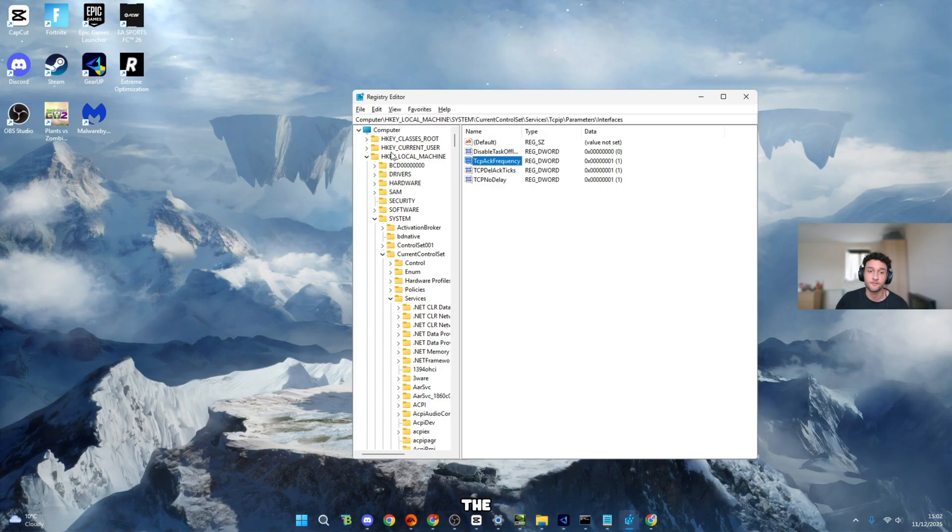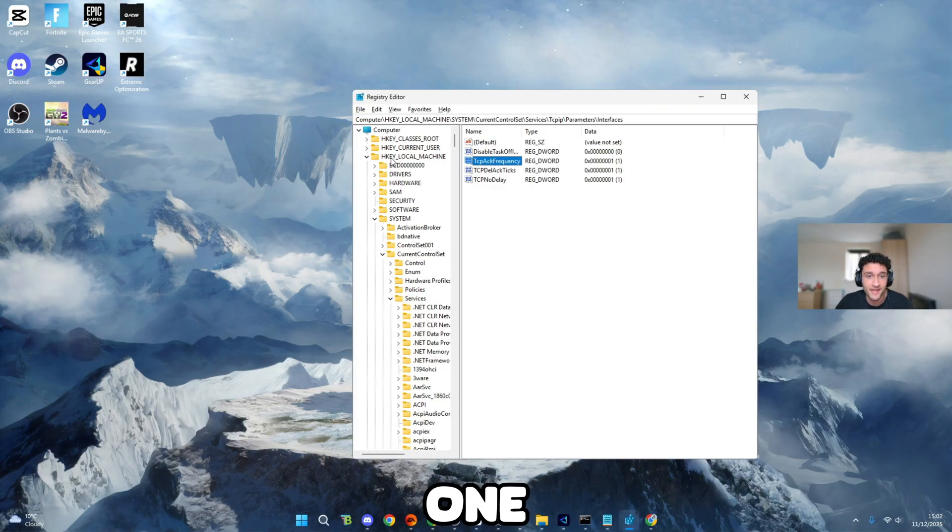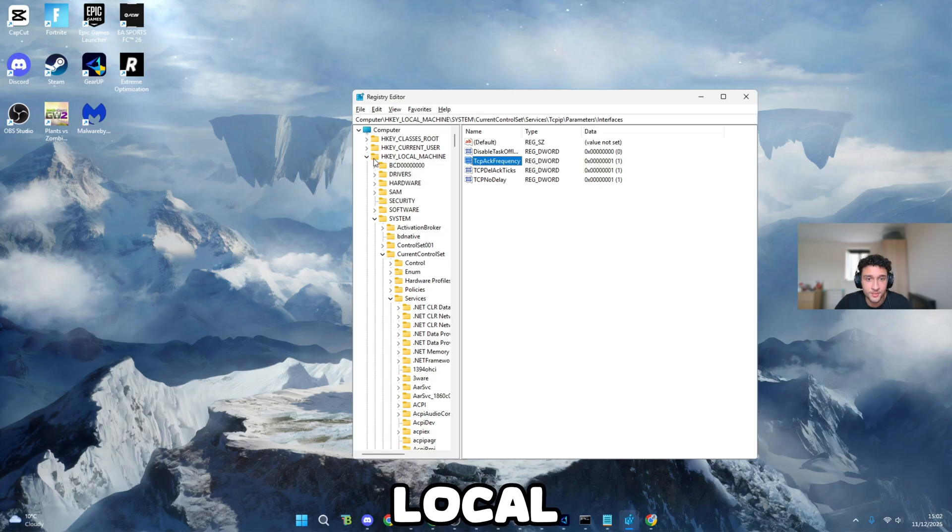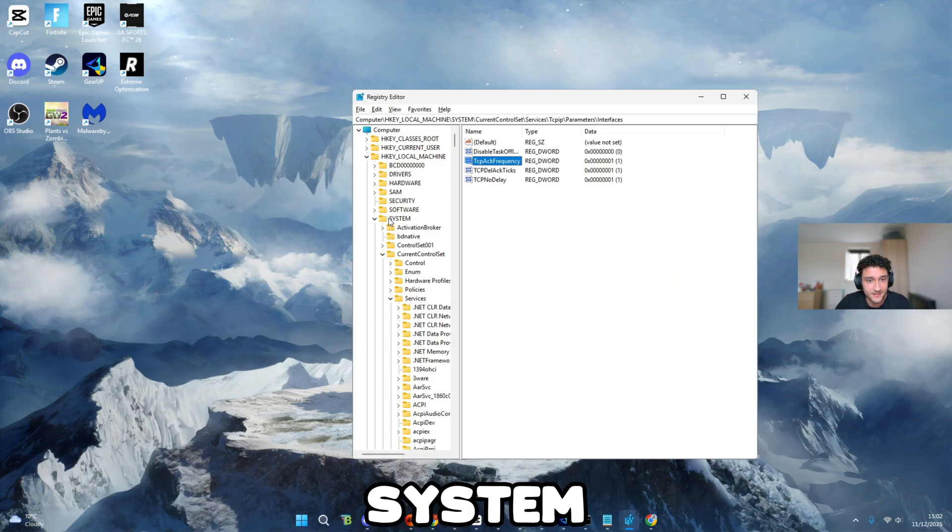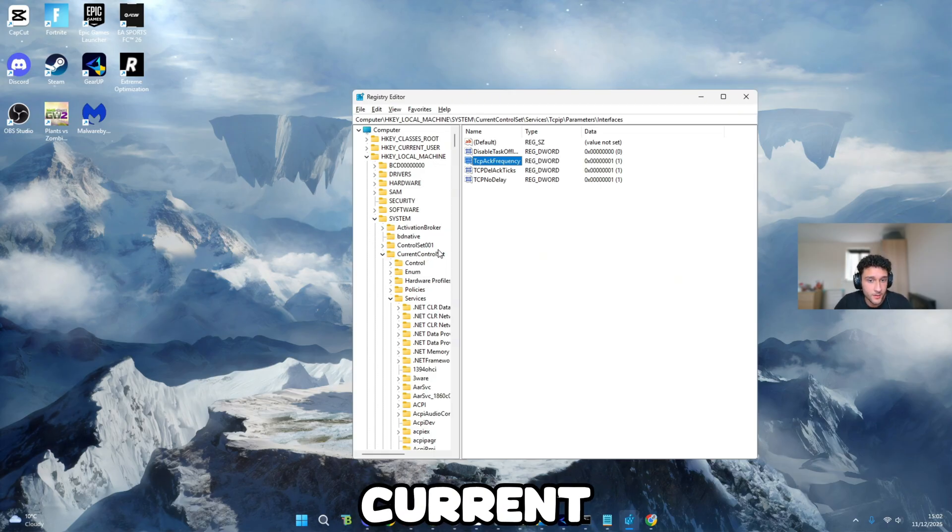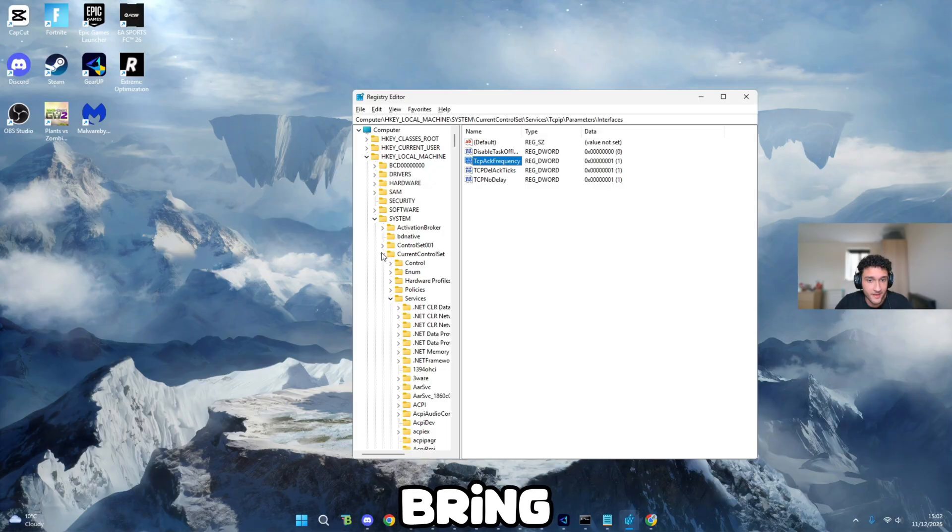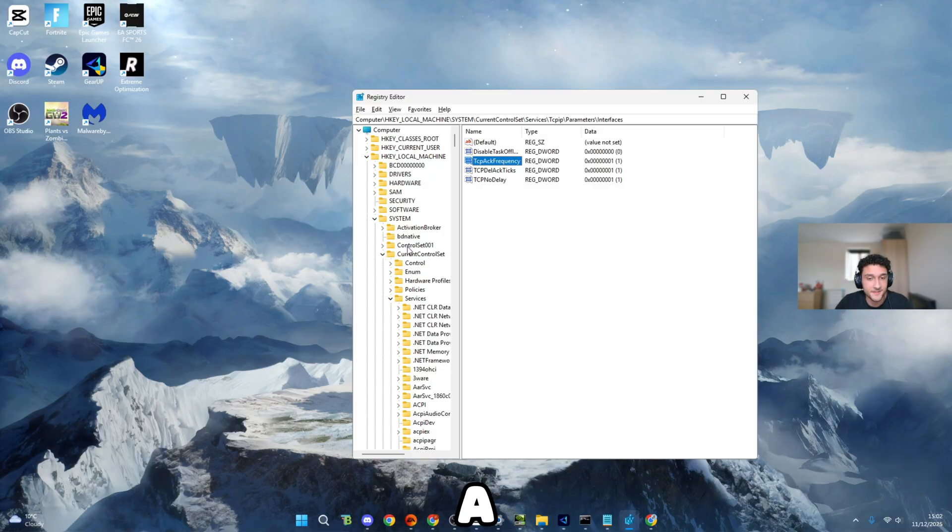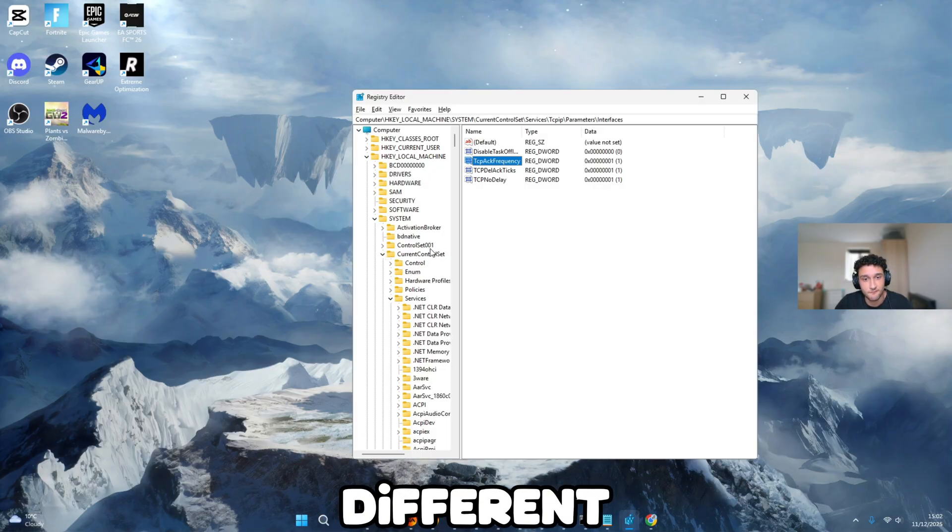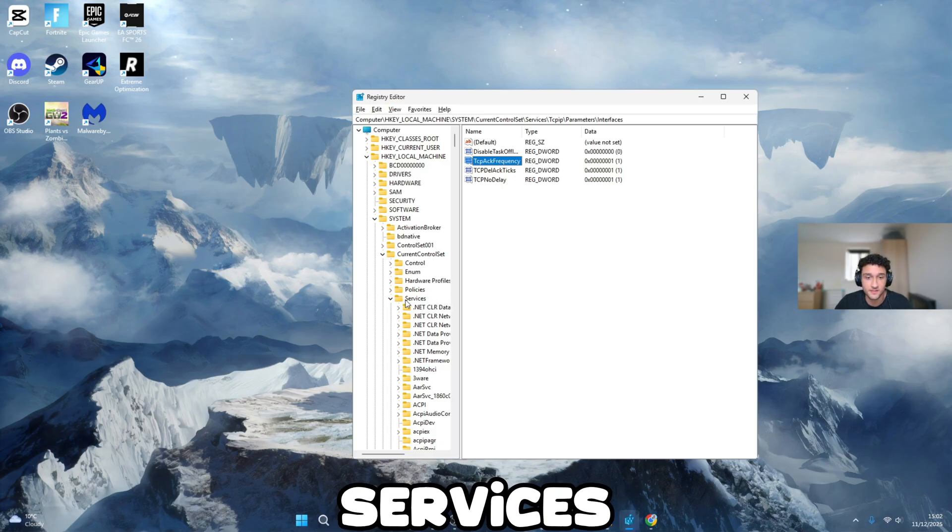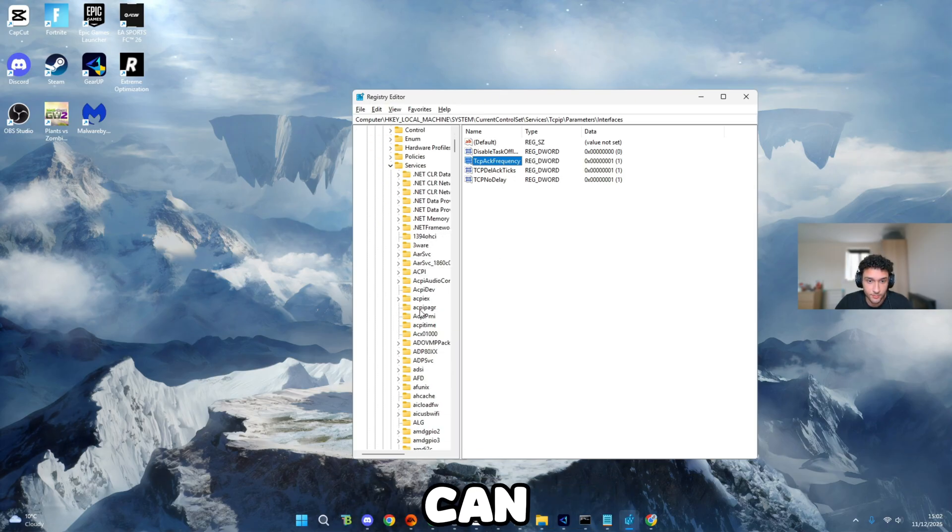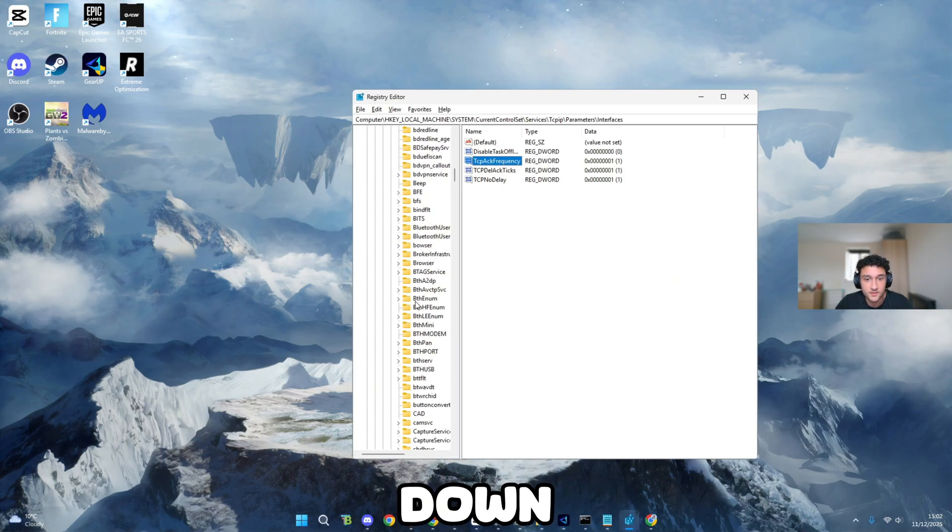All you have to do is bring down the folders that I say. First one, hkey local machine, bring that folder down. System, bring that folder down. Current control set, bring that folder down. Make sure you do not get a mistake in with these different folders with very similar names. Services, you can bring that one down.